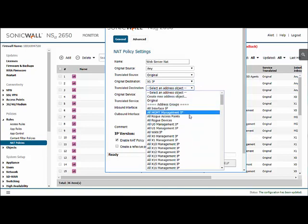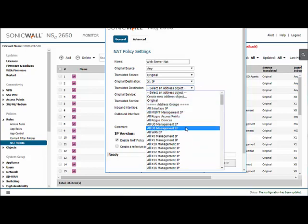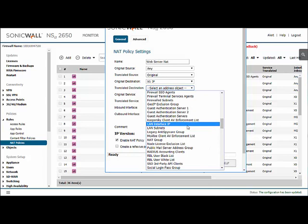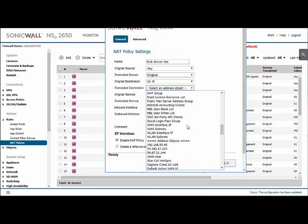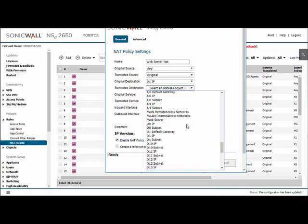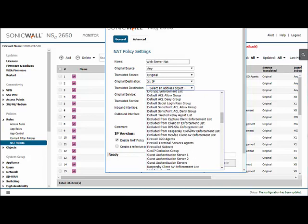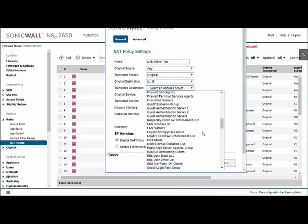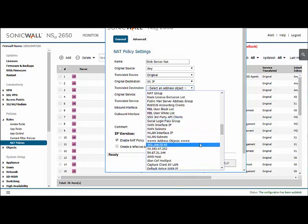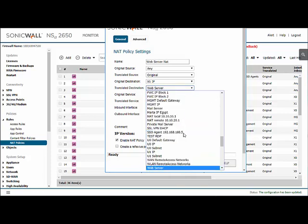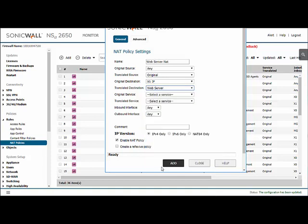And the translated destination, now this is the important part of the NAT, is where we're telling that traffic to actually go. That will be our web server, if I can find it. There it is.